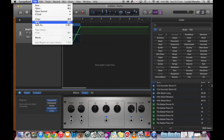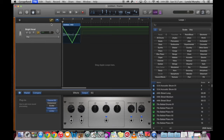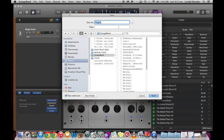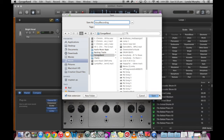Before we finish, we'll save our project and make sure we save it in the correct folder. I'll just save it as 'vocal recording' and click Save.